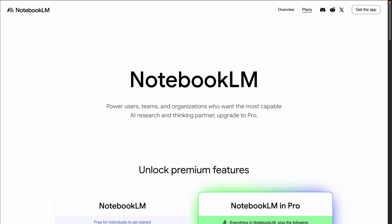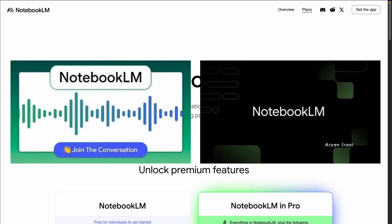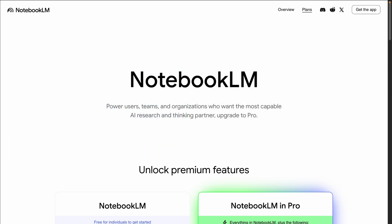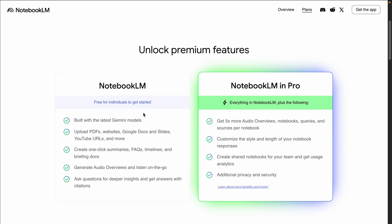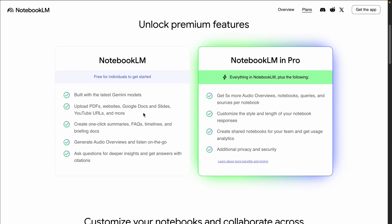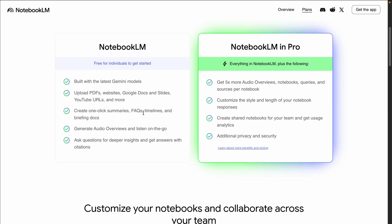Hey folks, welcome back to another video. Remember when NotebookLM was just a cool research tool that could summarize PDFs? Well, Google has completely revamped it. The new NotebookLM 2.0 isn't just about summarization anymore — it's now a full creative powerhouse. In today's video we're going to explore everything: the all-new three-panel UI, interactive audio overviews, video overviews, and how to use it for content creation, course planning, and more.